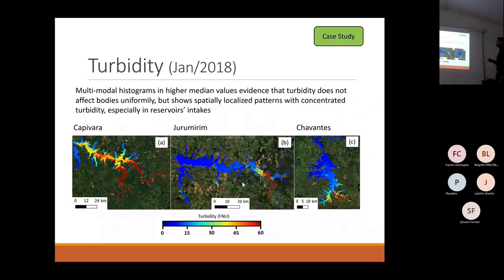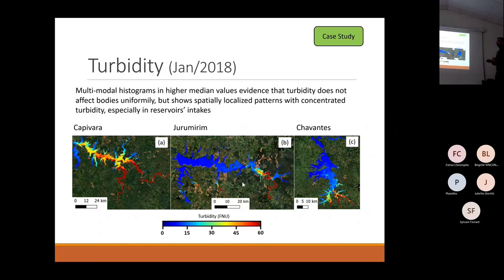Turbidity shows spatially localized patterns with concentrated turbidity especially in reservoir intakes. Three images from Capivara and Júlio de Mesquita reservoirs — big reservoirs in the region — show that turbidity is mostly concentrated in the reservoir intakes, which is why it makes those histograms bimodal.